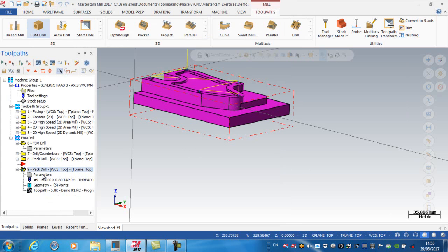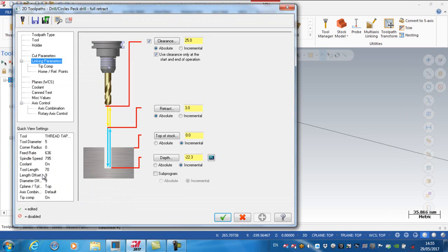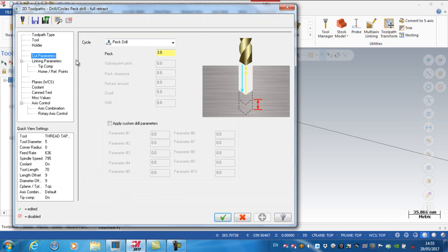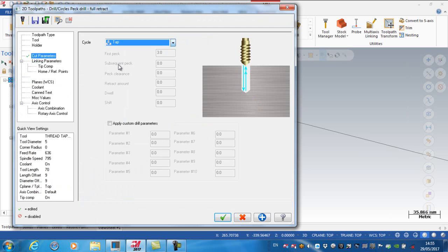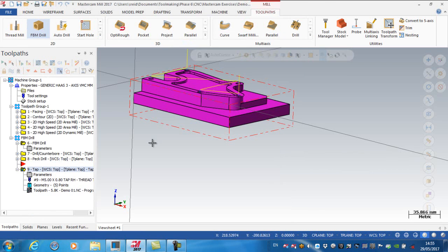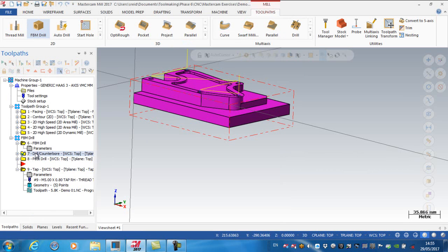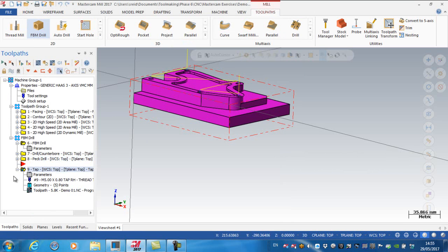Oops. Obviously, one crucial mistake here. My cut parameters. I need to change this to a tapping cycle. So that's going to be a G84 canned cycle basically on our Haas. And regenerate. So now I have my spot drill operation, my peck drill operation, and my tapping operation.